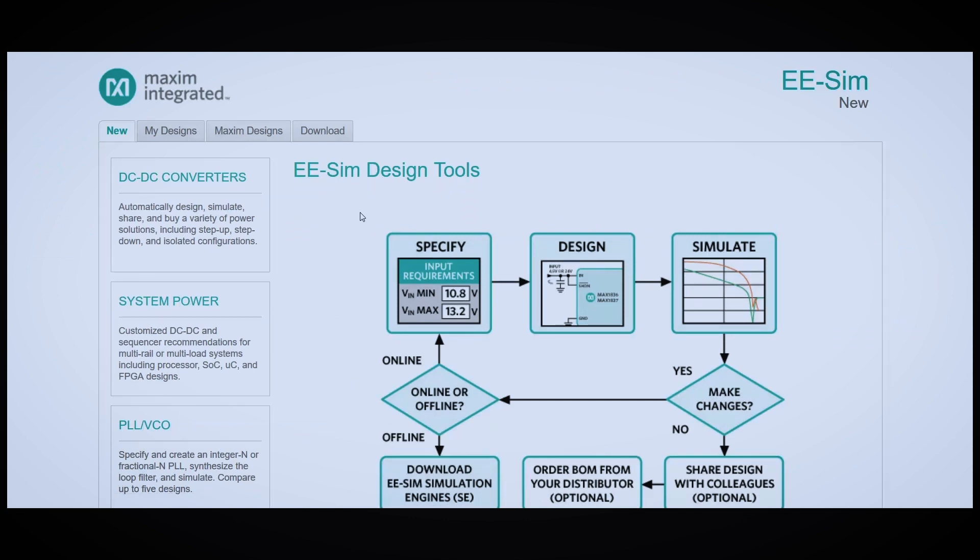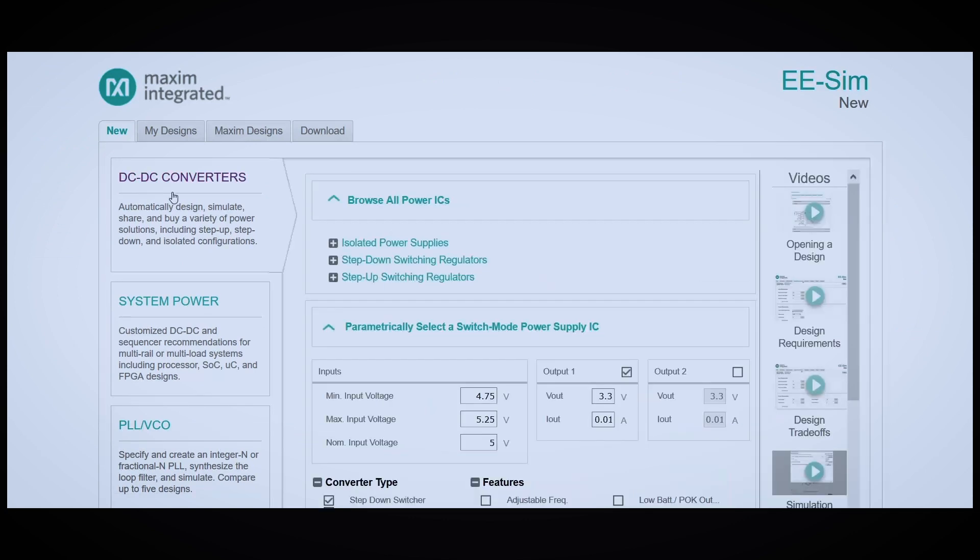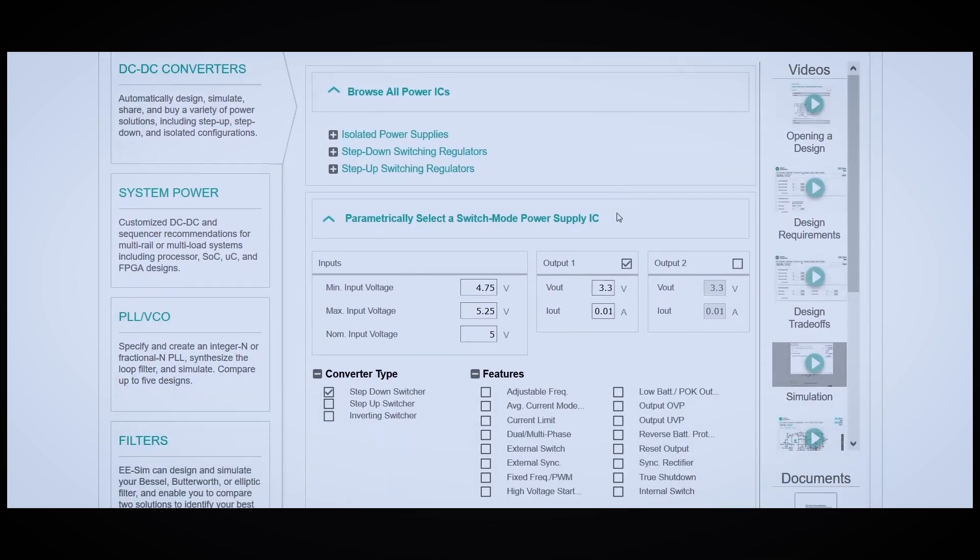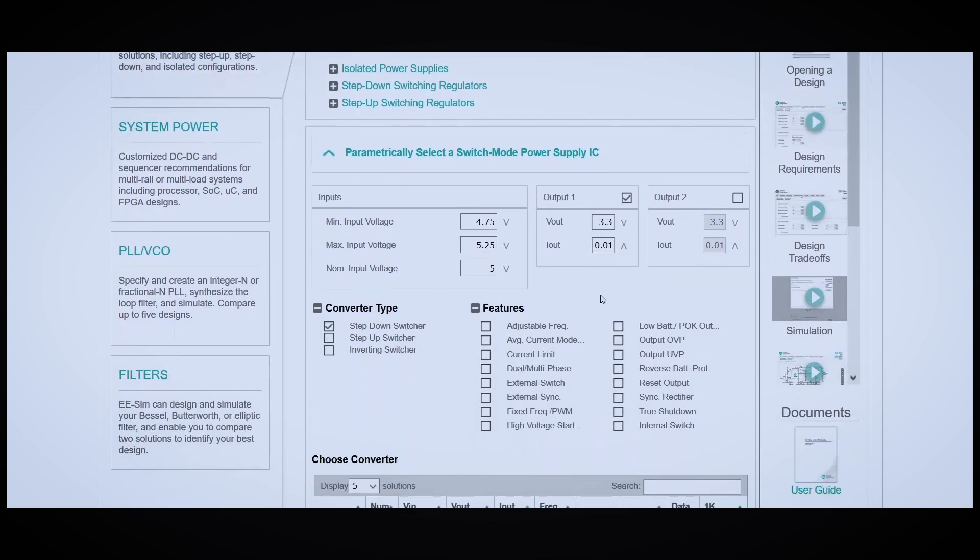Because we're designing a power supply, we're going to select DC to DC converters. On this page, you can input your initial specs for your converter.